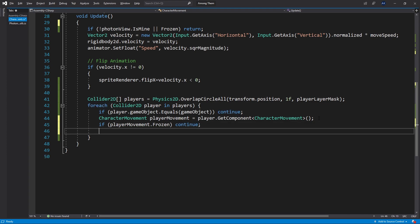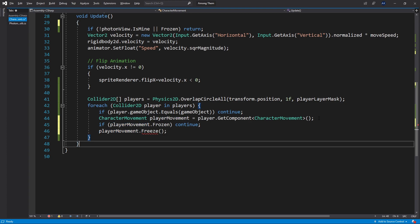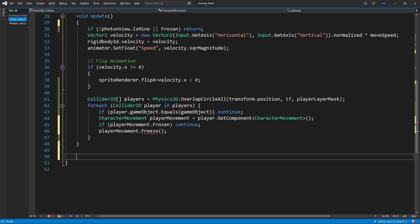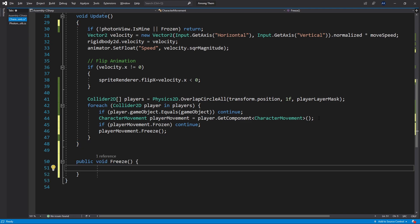That means we need to create another method freeze. So let's create another method public void freeze and in here we can do the logic for freezing. First let me do it without actually implementing multiplayer so that you can see the difference but we'll actually reuse the same code.